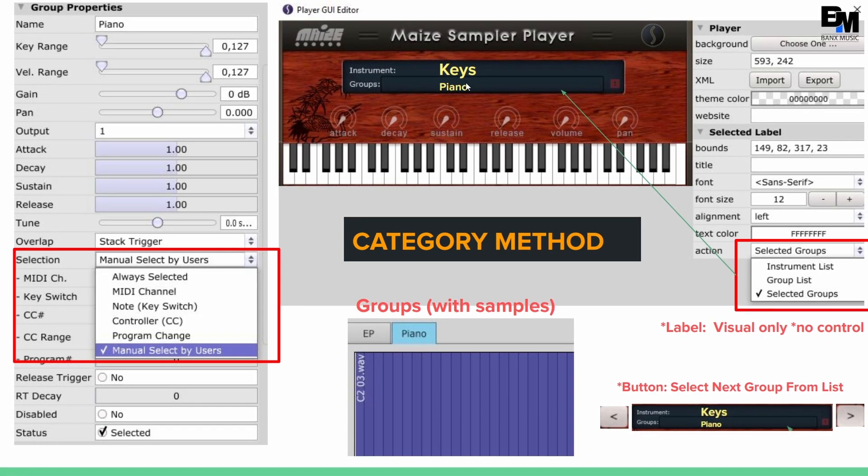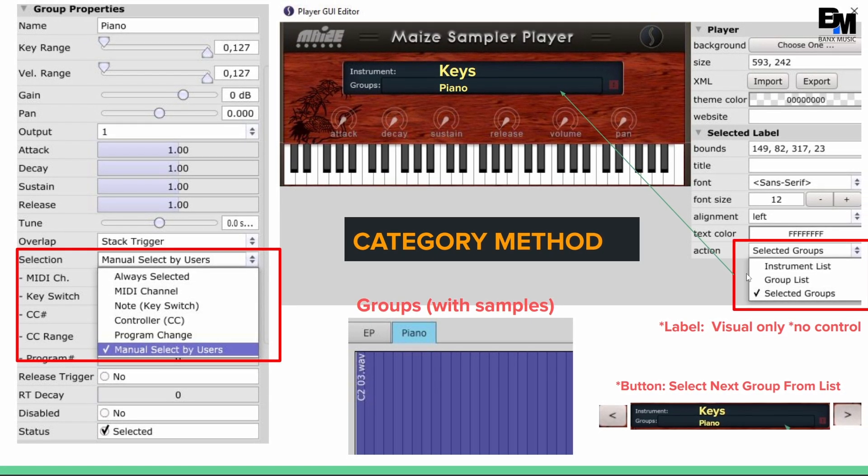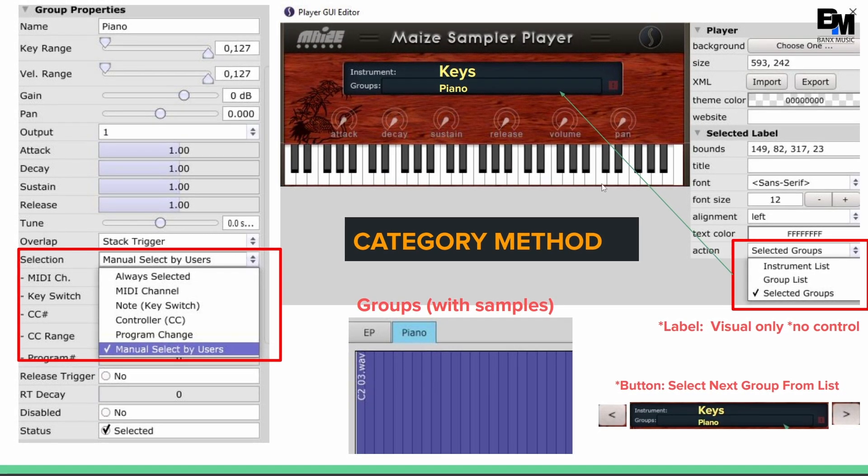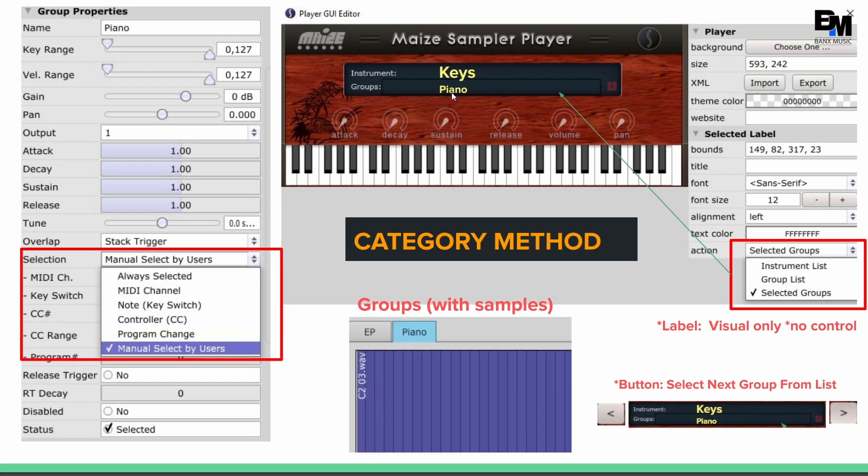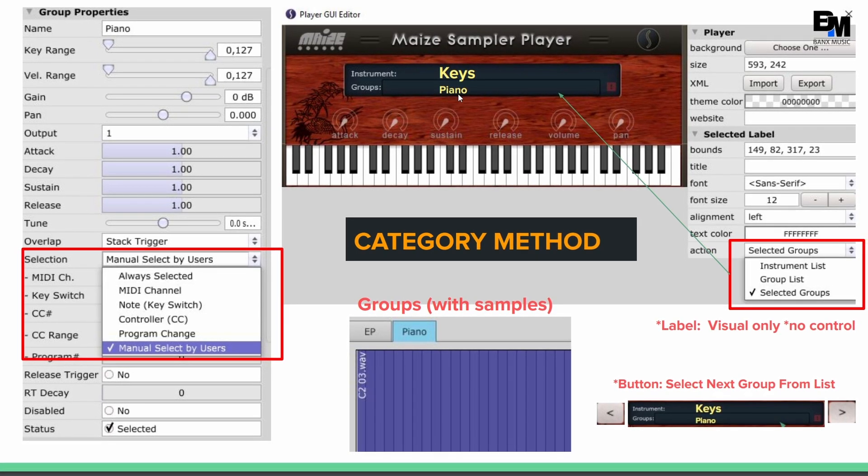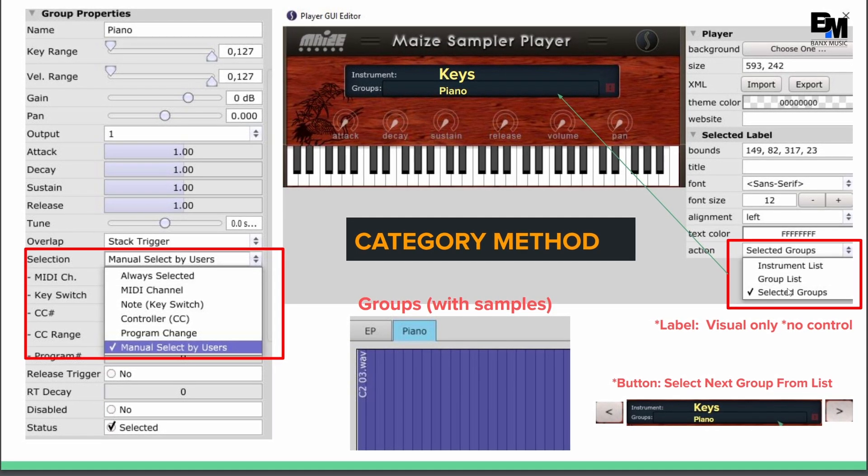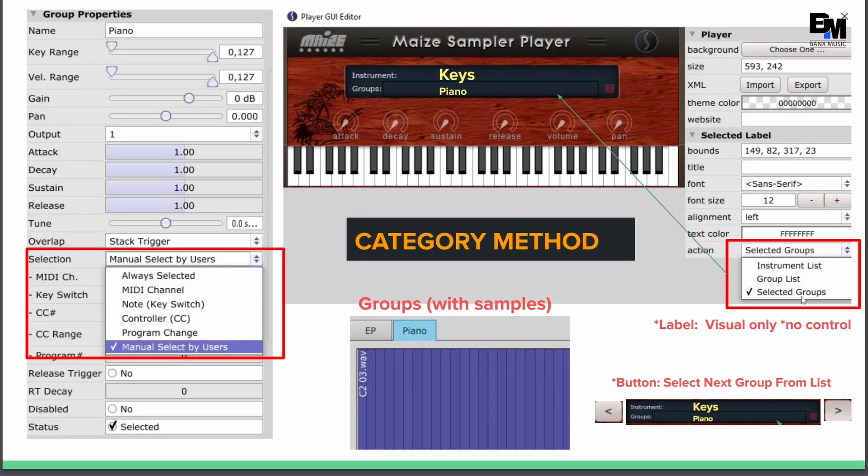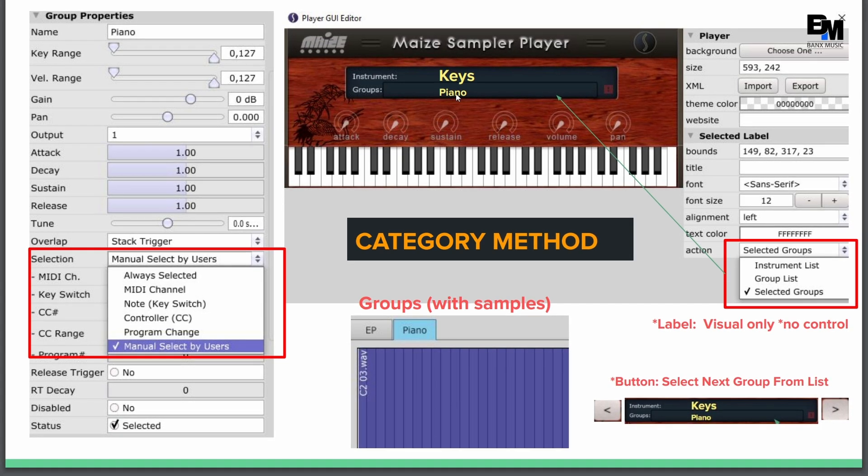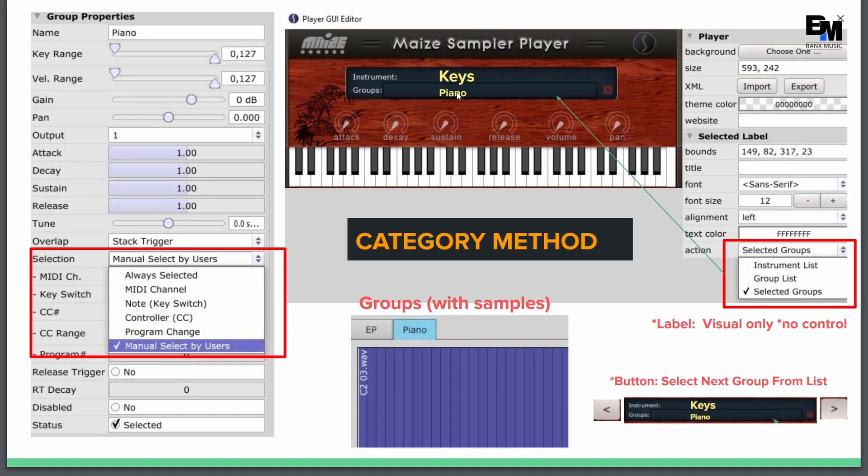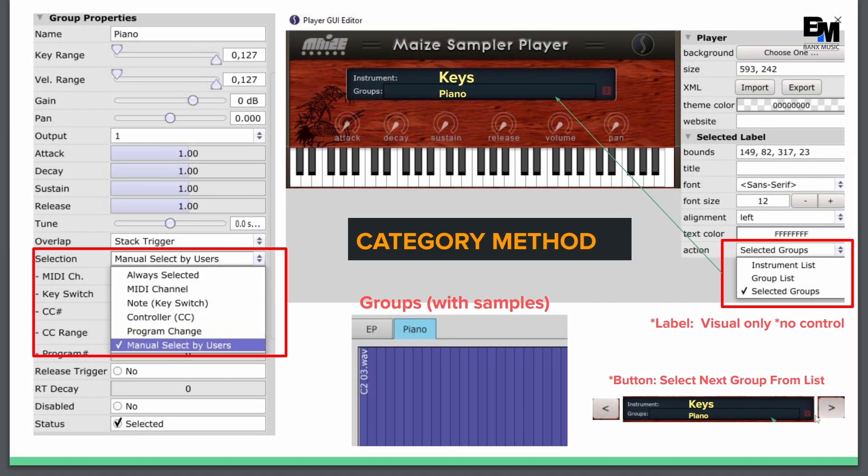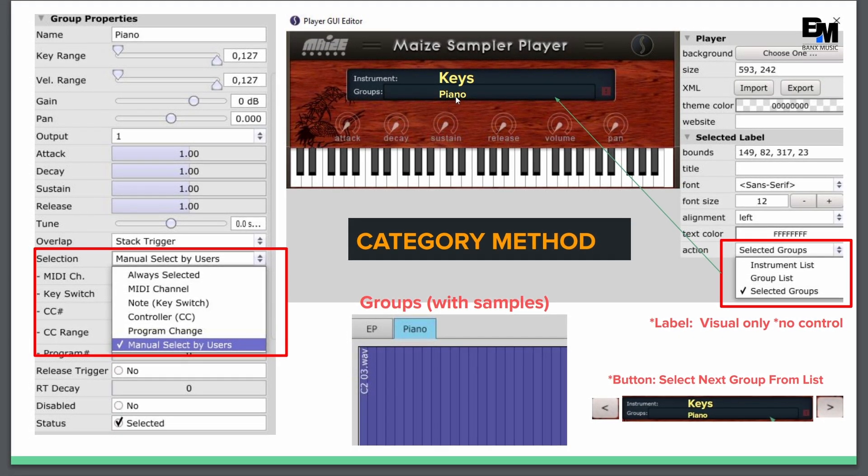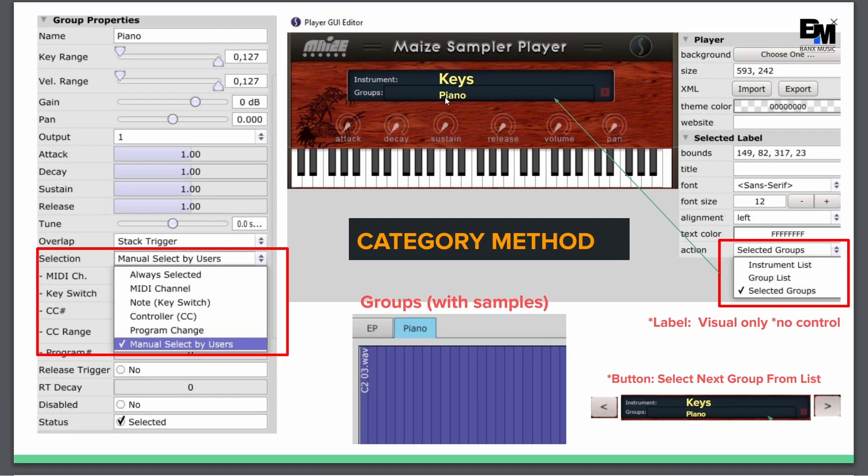Now the other thing you have to remember that this label here was default to group lists. So normally you could click on it and you'll get a drop down of the different type of groups. But now we're going to change that to selected groups. So it's only going to be visual purposes, because we're going to use the arrow keys to toggle. So it's going to show us which group is selected.